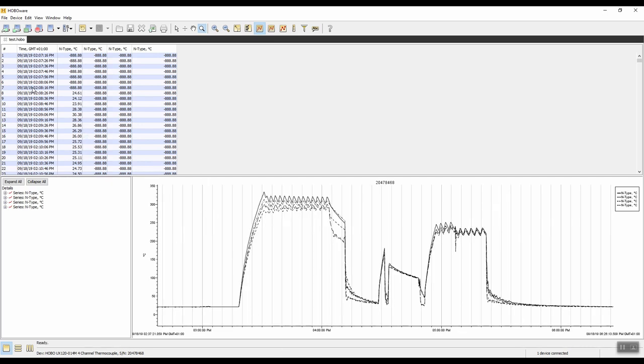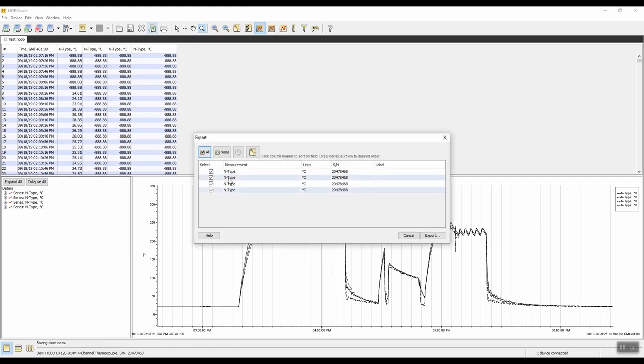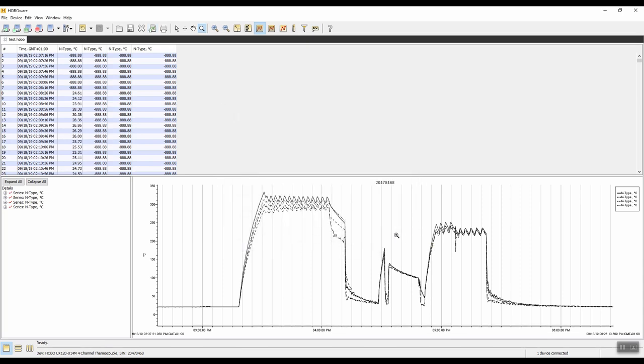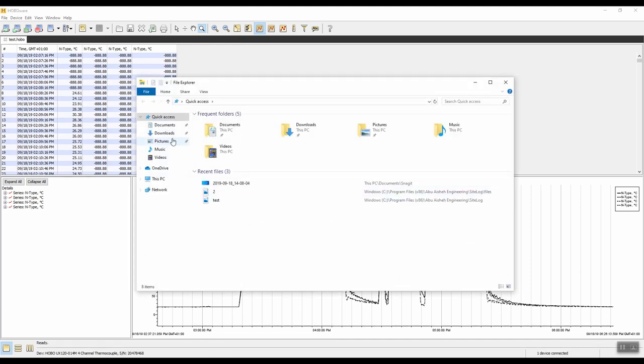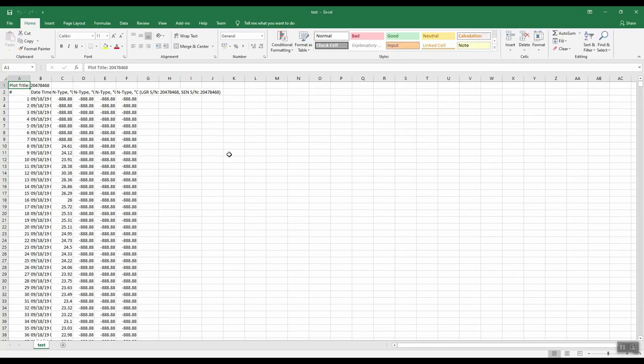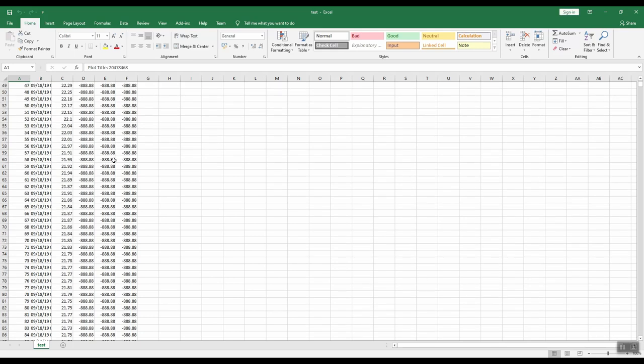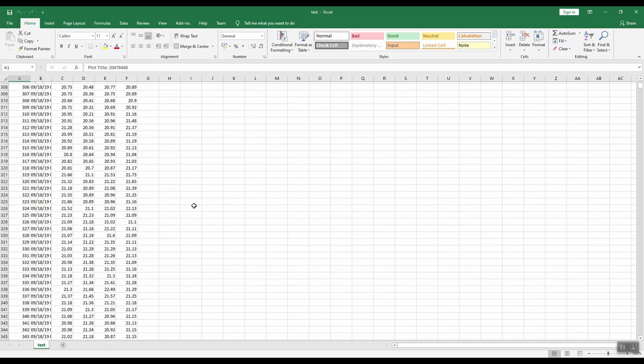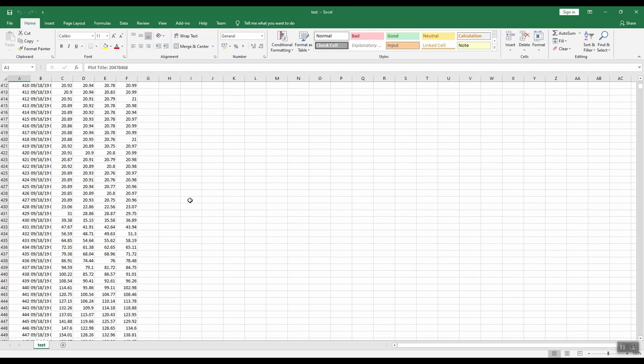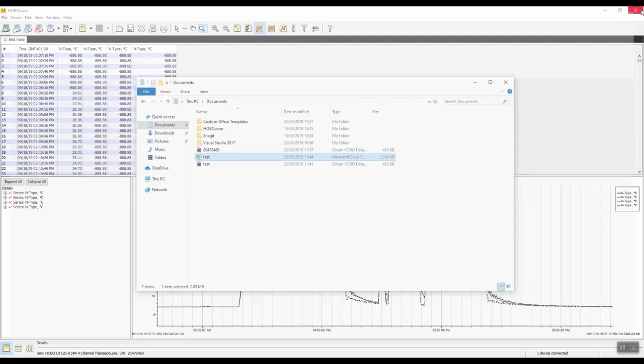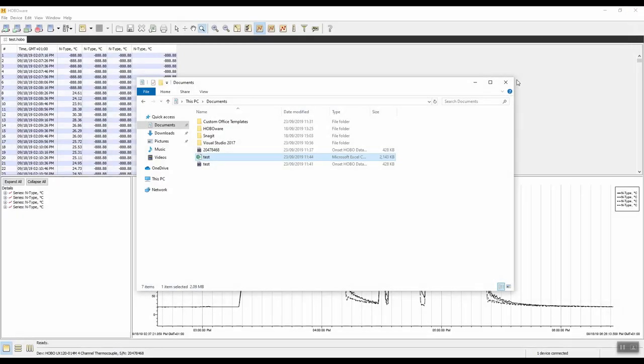The next thing we can do is export the data as a spreadsheet. Click on the export table data button at the top. We can choose what channels we're interested in. We'll leave them all selected and click on export. It will go to documents again, and save it as test.csv. We can go to our document folder and you can see the test.csv file. Double click on that and we have our data there.